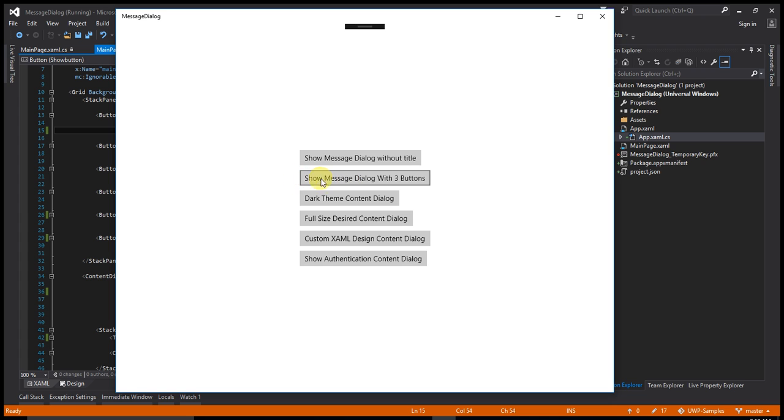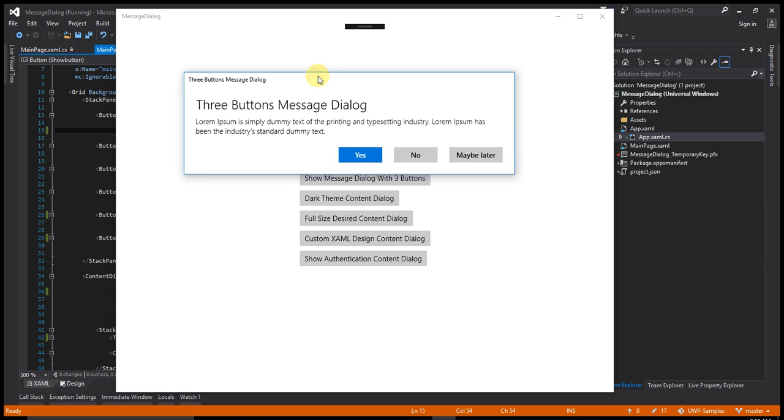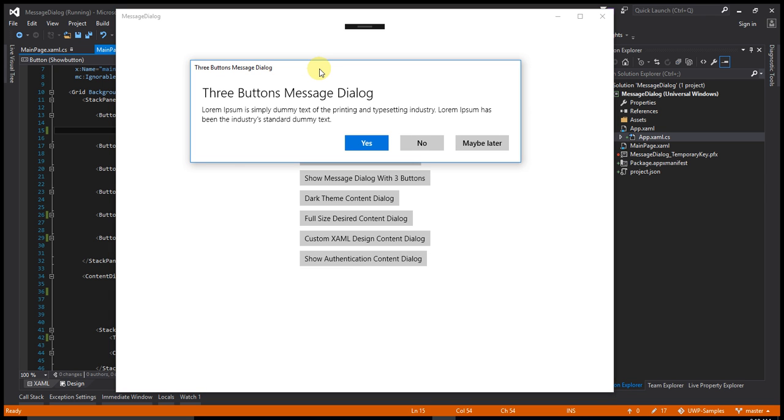The second one is a dialog box with three buttons. Let's click on that. There are three buttons: yes, no, or maybe later.